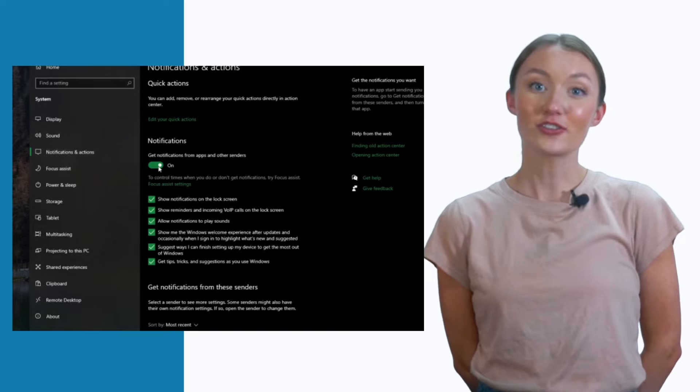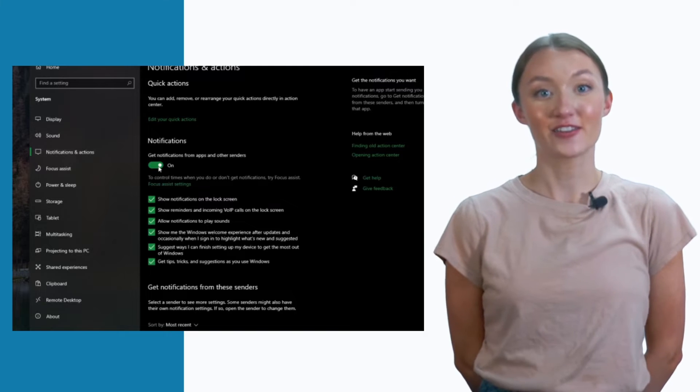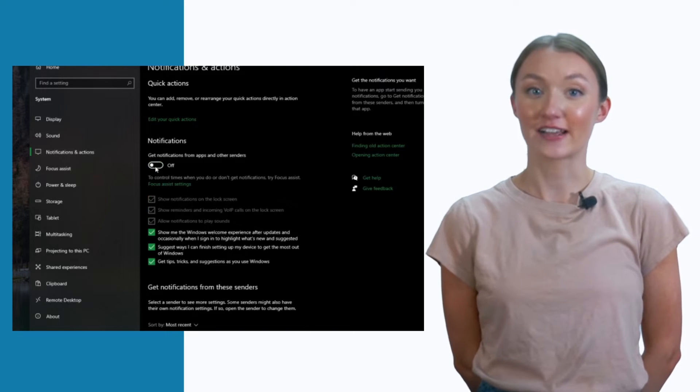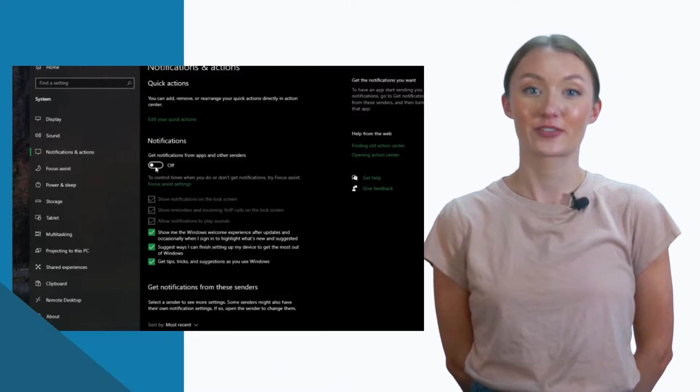From there, toggle the slider next to the notifications icon to off. You're all set. This process will disable notifications for all Windows and desktop applications.